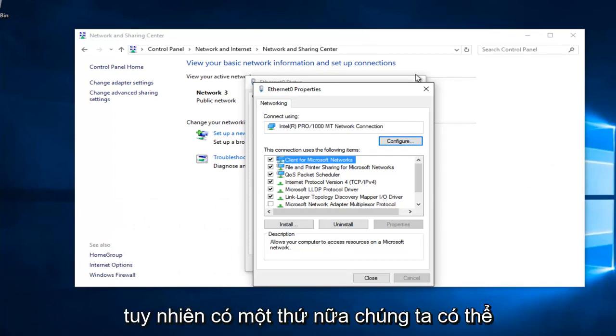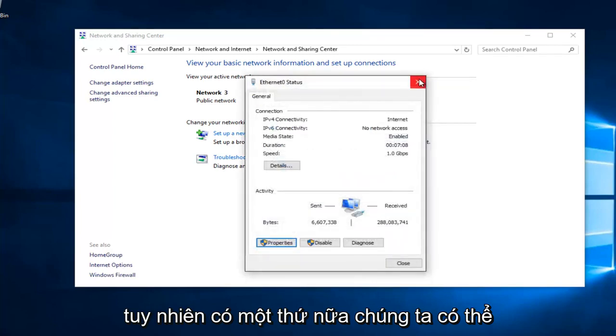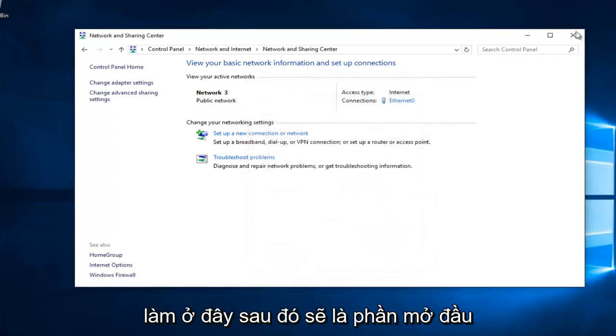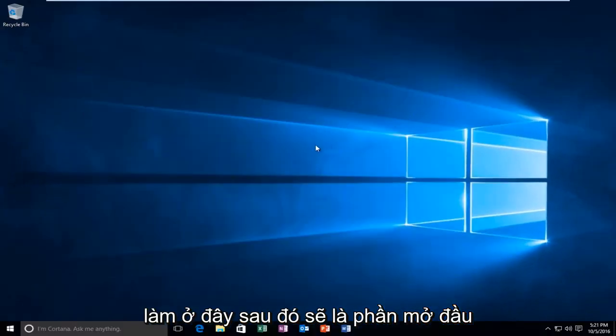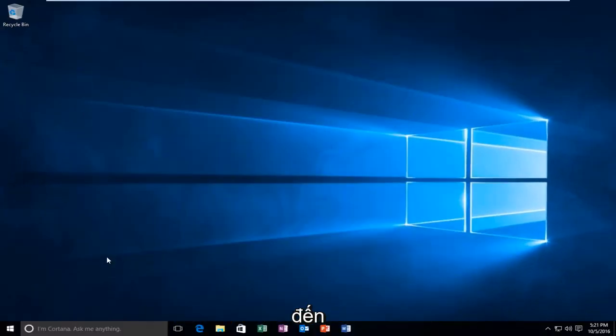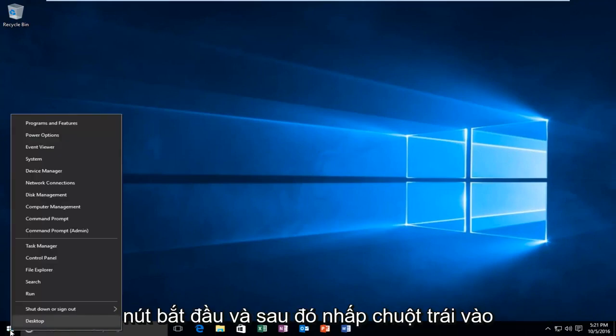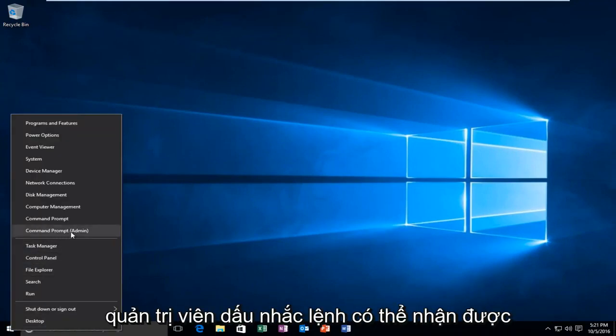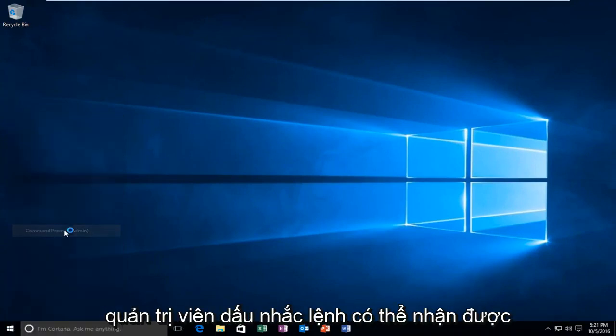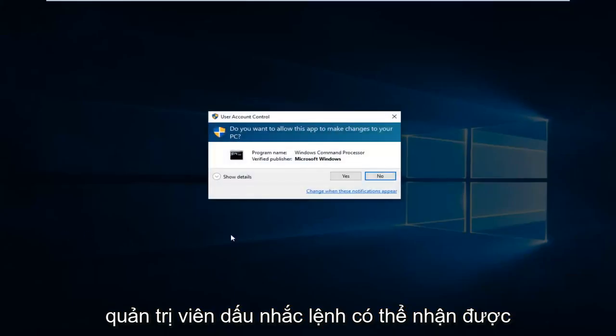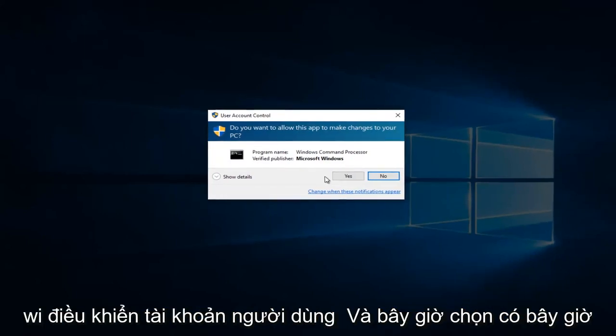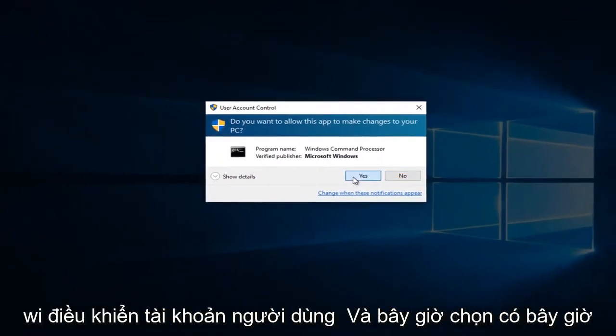However, there's one further step we can do here. That would be to head over to Command Prompt. We're going to right click on the Start button, and then left click on Command Prompt Admin. Might get a User Account Control window. Select Yes.